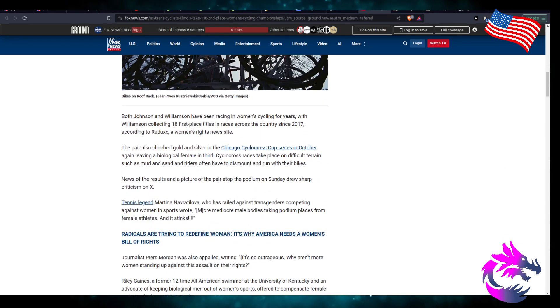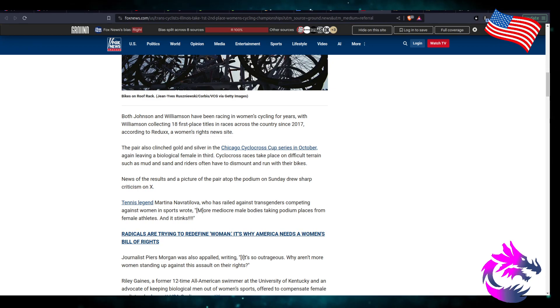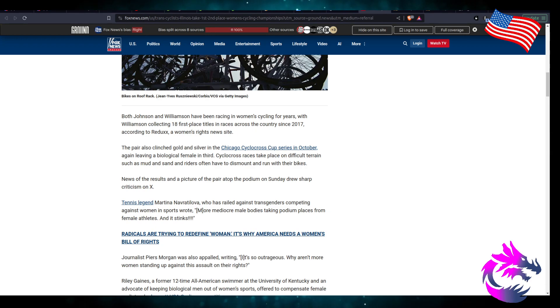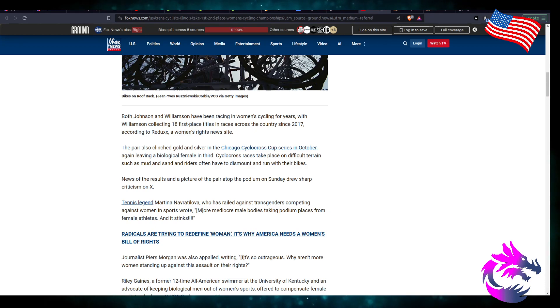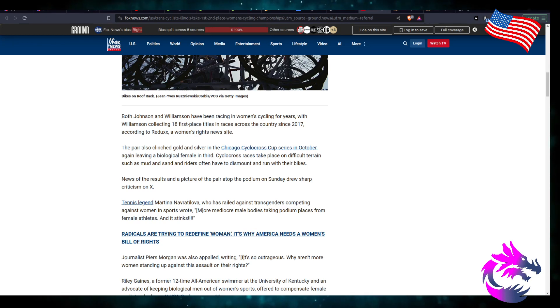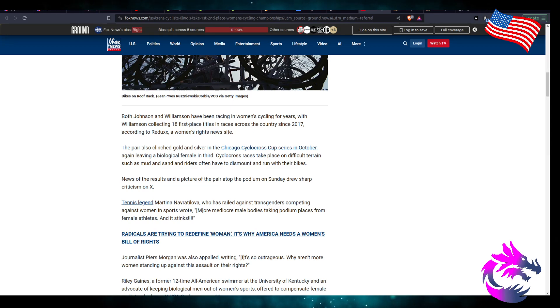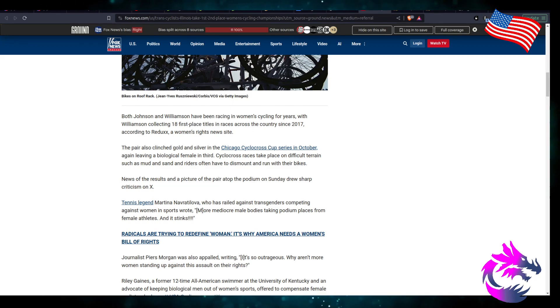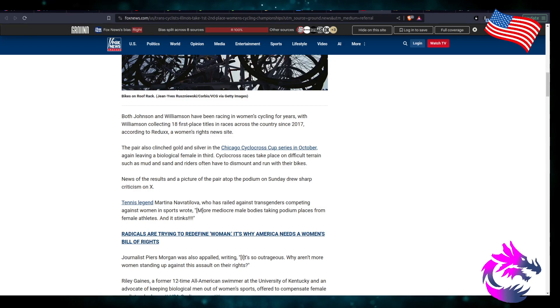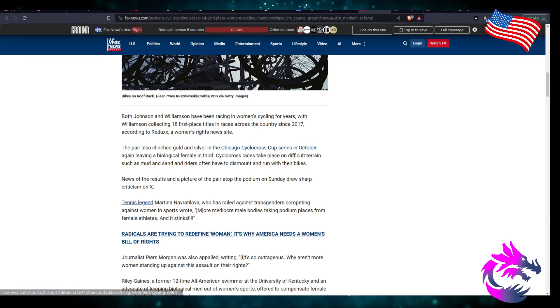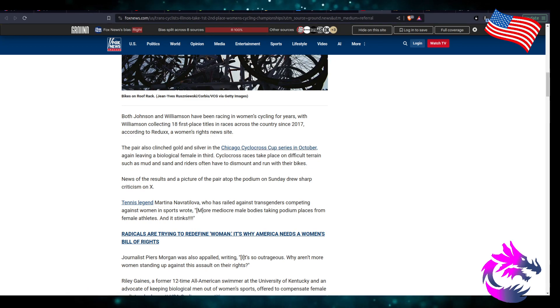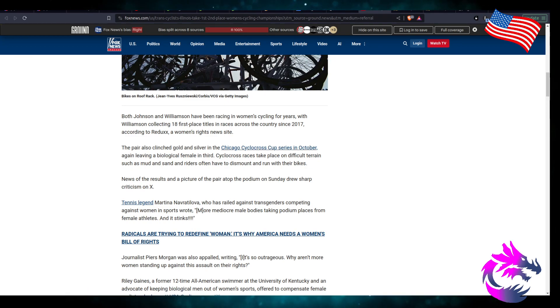Both Johnson and Wilson have been racing in women's cycling for years, with Wilson collecting 18 first place titles in races across the country since 2017 according to Redux, a women's rights news activist site. The pair clinched gold and silver in Chicago's cyclocross cup series in October, again leaving biological females in third.